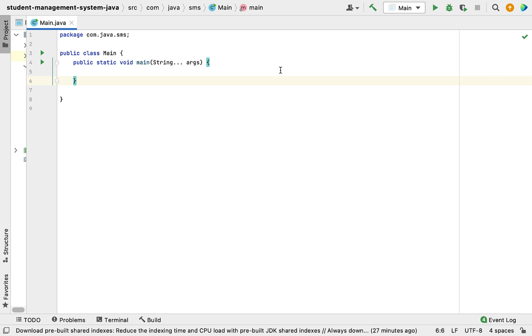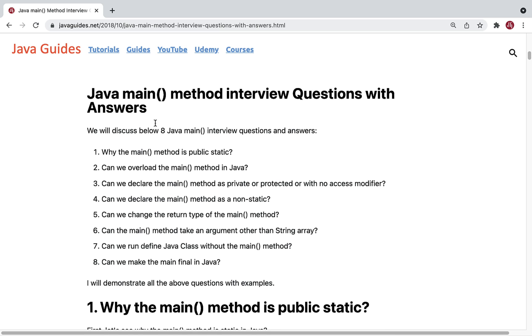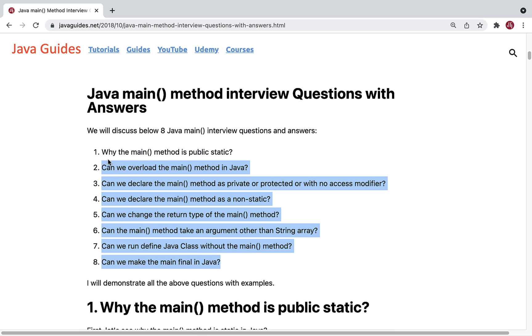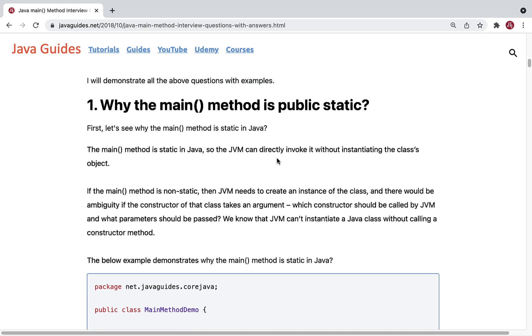Every Java program execution starts from the main method. You can see here these are the eight important questions on the main method that we are going to discuss in this video.